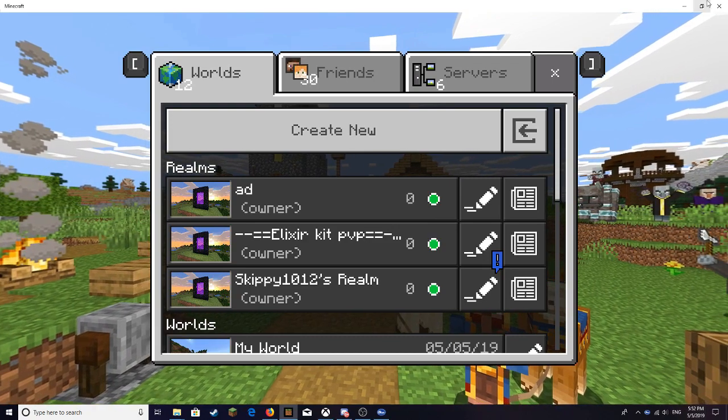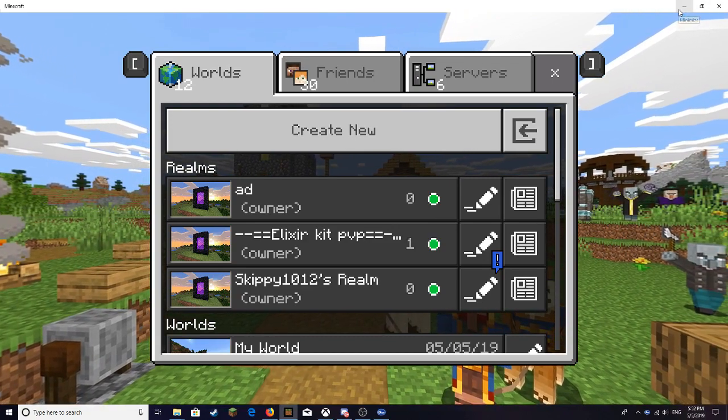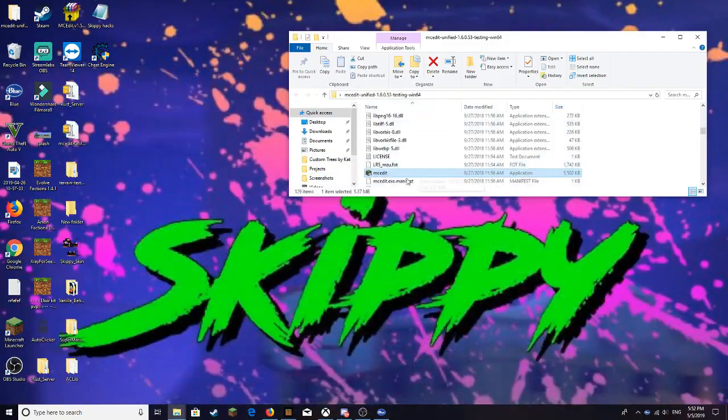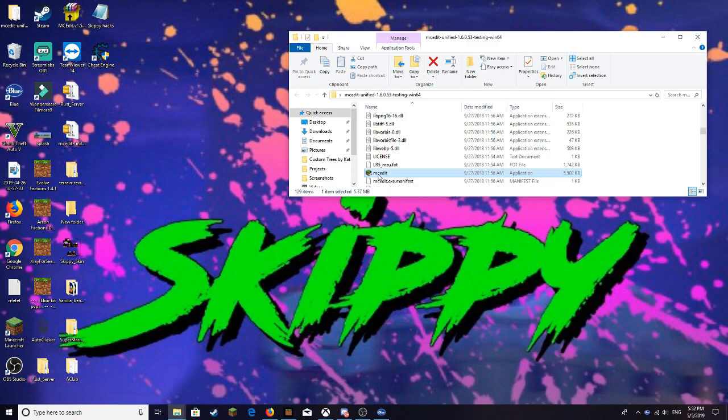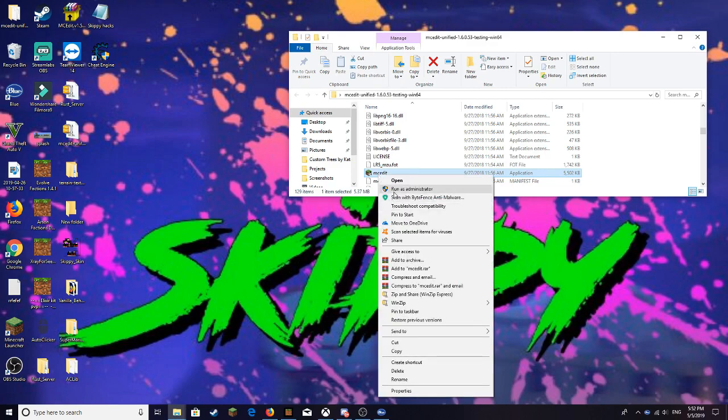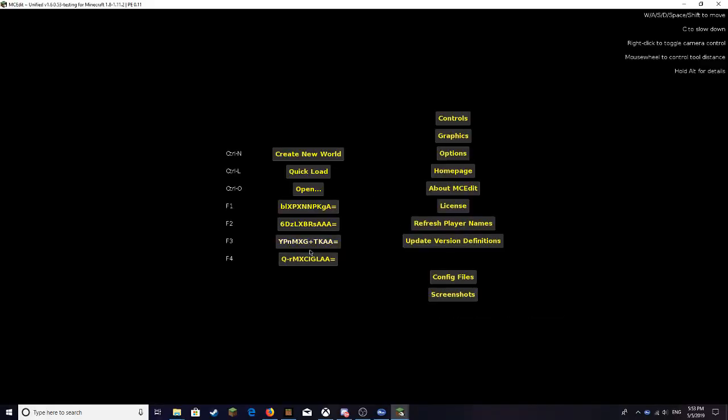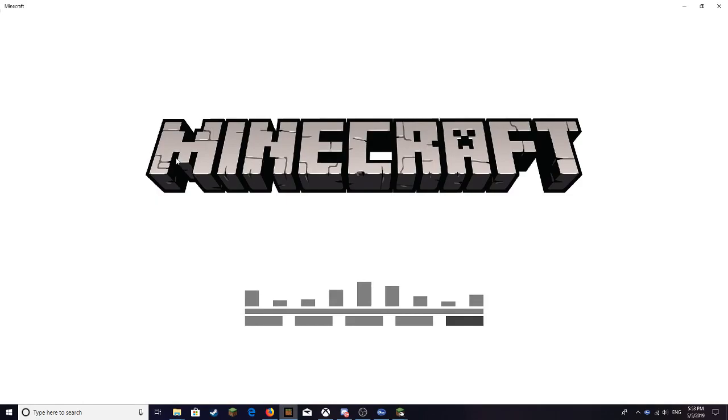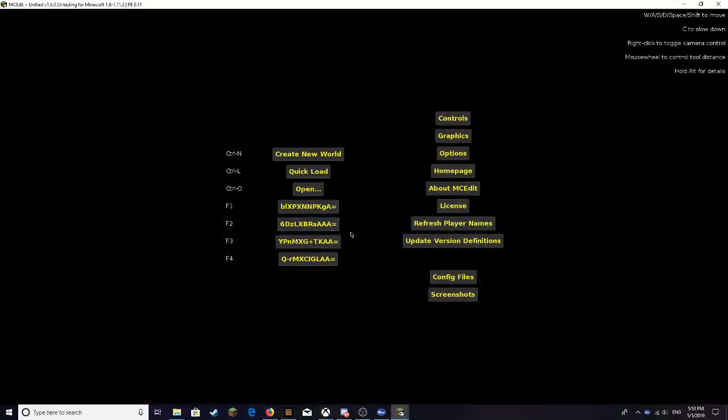What you want to do is open up MCEdit. Make sure you run as administrator or it might not work. After you guys got your timestamp and all that stuff, you want to make sure you close your Minecraft world to get your timestamp, then you want to push open.